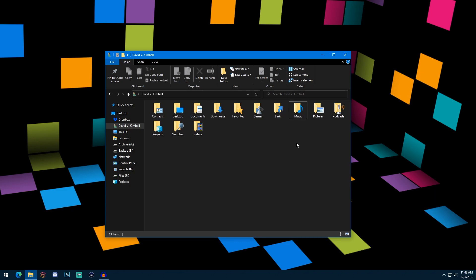Now you might ask, why would you want to move the location of these folders? Well, let's say your primary hard drive is a solid state drive and it might be smaller than another hard drive you have in your computer. You might have a solid state drive to run your operating system, and then an additional hard drive that's bigger but not an SSD — that's where you store all your media files, larger files, and personal documents.